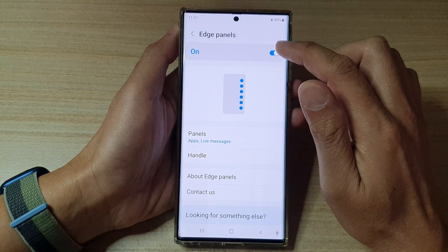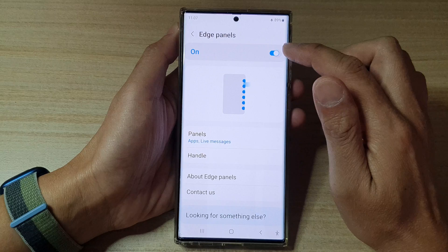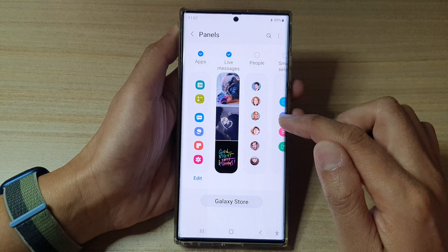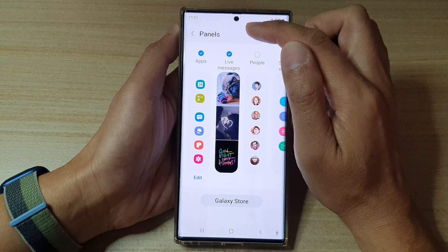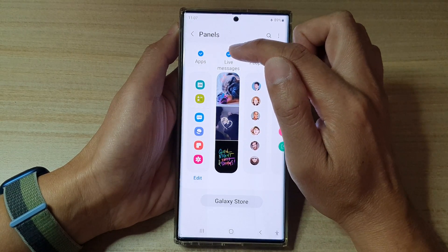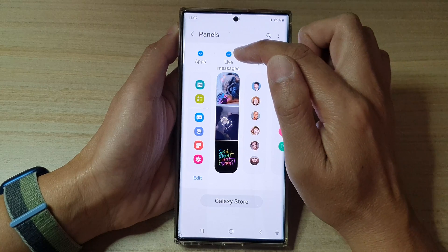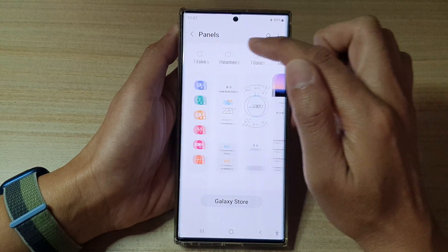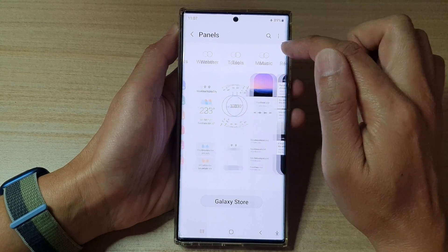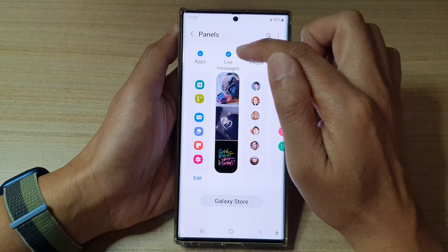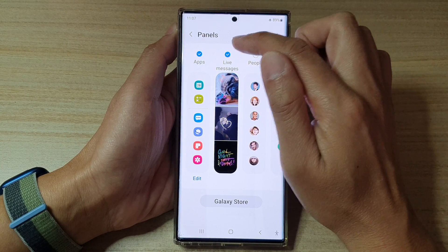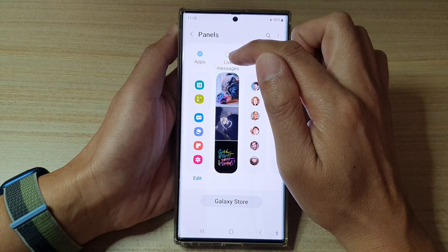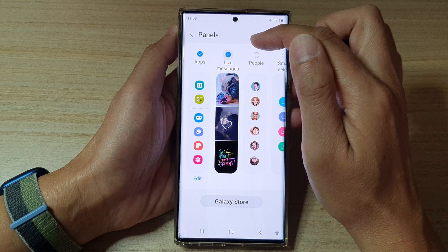Make sure that you turn on Edge Panels at the top, then go down and tap on Panels. In here, tap on Live Messages. If you do not find Live Messages, you may need to scroll across to locate it.